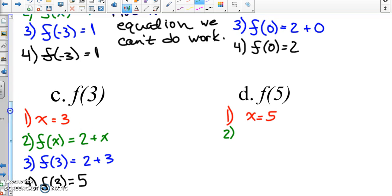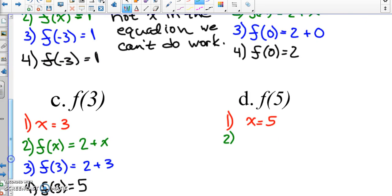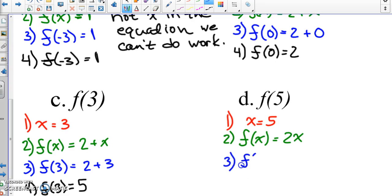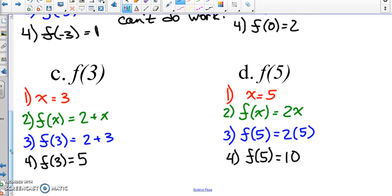For part D, X equals five. Five falls in the third piece, so we use that equation: f(X) = 2X. Substitute five in for X — wherever you see X, put a five. Then simplify. That's all you have to do. Don't overthink it — that's evaluating piecewise functions.